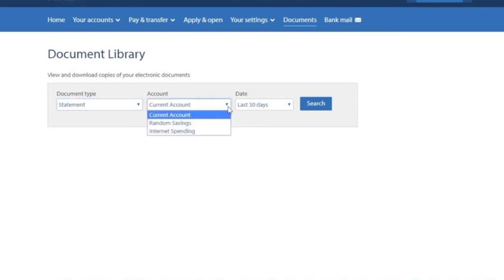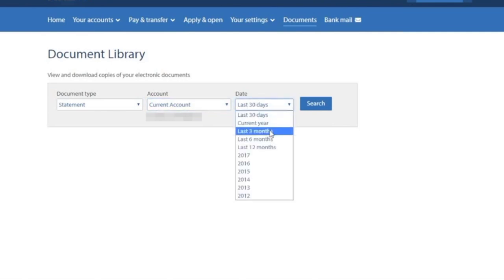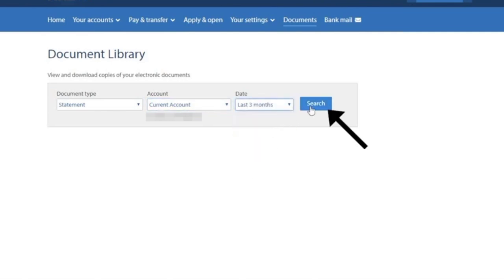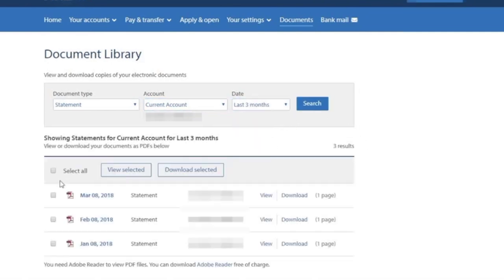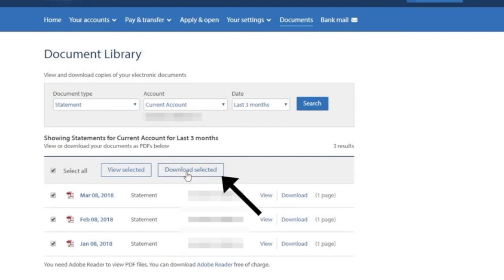Select Account. Select Date Interval. Tap on Search. Click on Select All. Tap Download Selected.